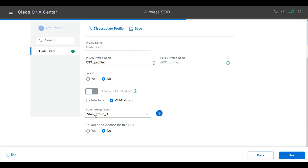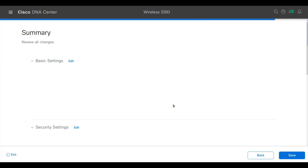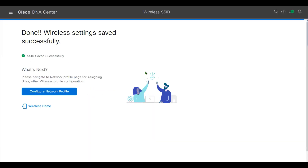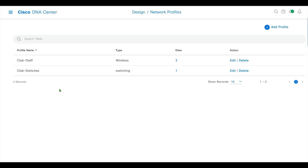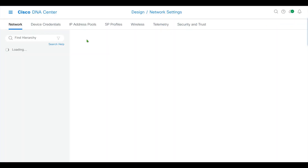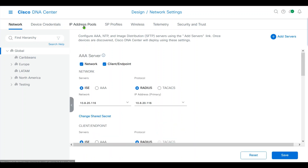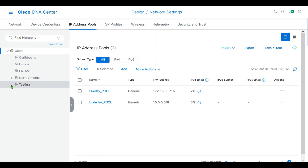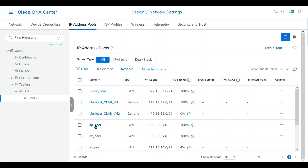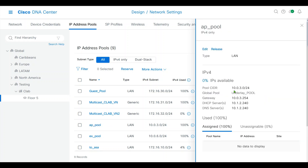Here I will create VLAN group 1 for the wireless clients. Under my fabric site, I will configure an AP pool which is 10.0.3.0/24, and I configure DHCP and DNS servers with it.